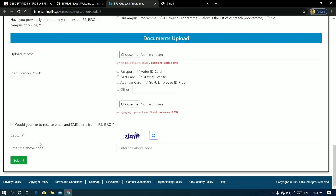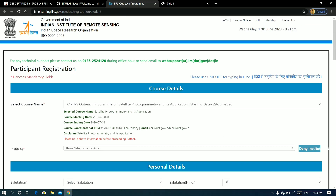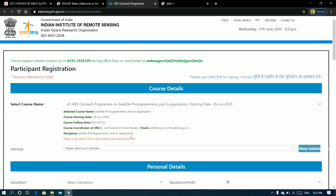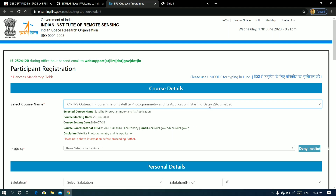Next, if you have a captcha, enter it and click the submit button to complete the application. From June 29 you will be able to attend classes.